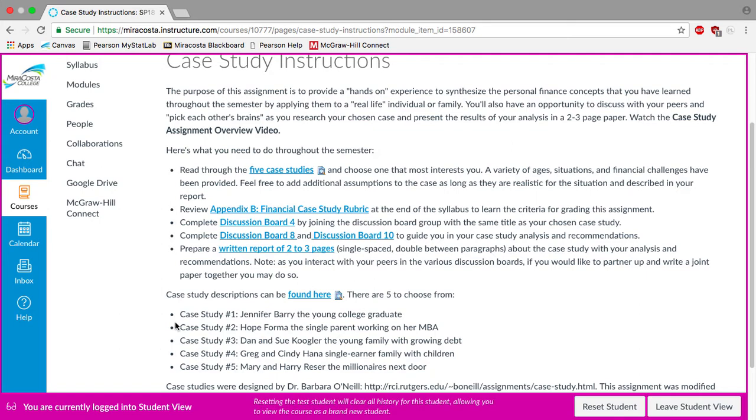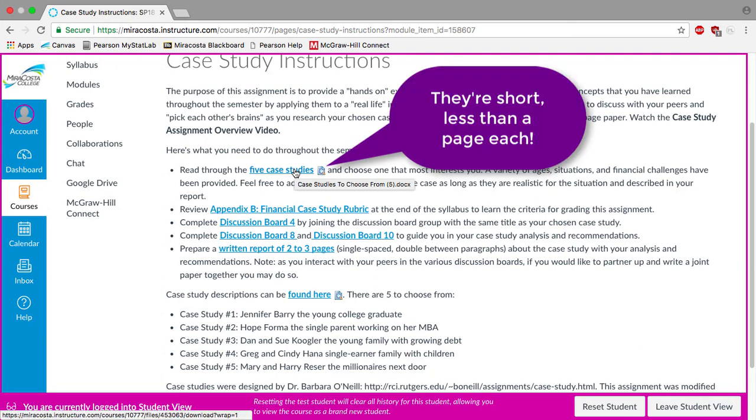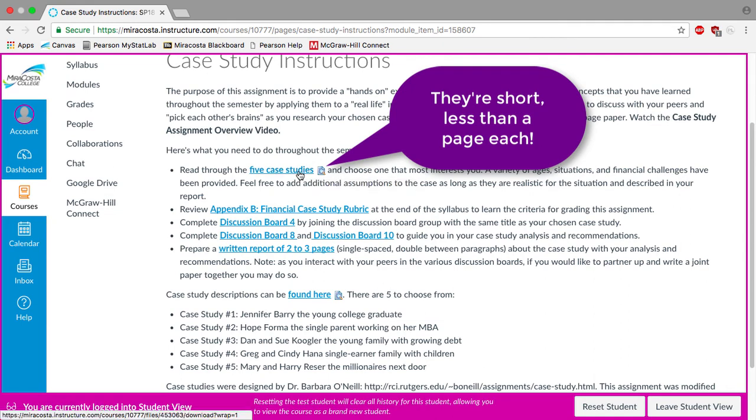In a nutshell here's an overview of what to expect throughout the semester. So in this week the first task that you need to do is to read through the five case studies and choose one that most interests you. So you can just click on this link right here.